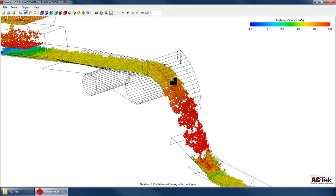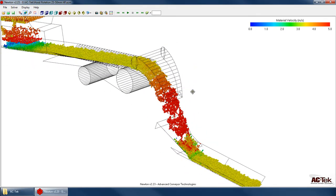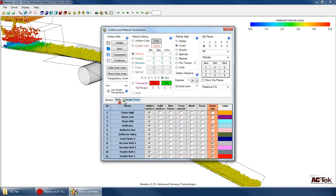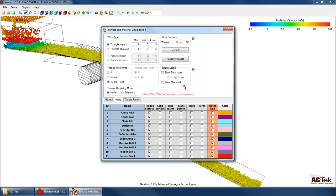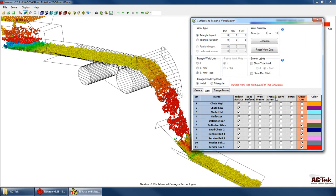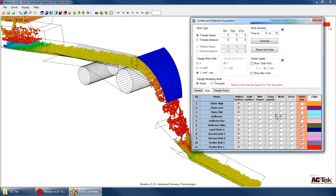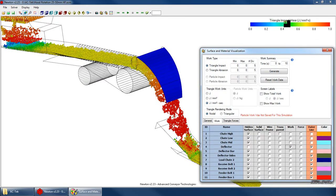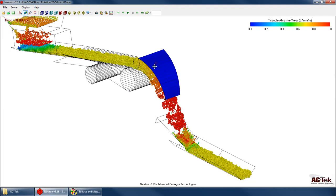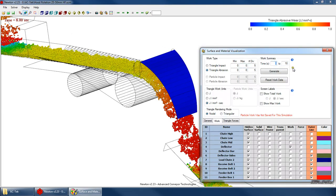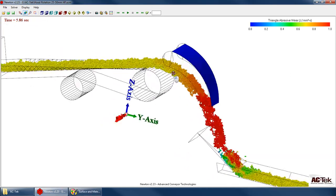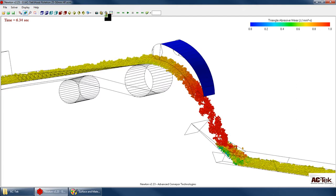Let's take a peek at the wear on that hood. In the post-processing tutorials, I cover how you change all the settings to view the wear data — this whole menu is covered there. For now, I change the deflector to work. It starts off as blue, meaning my triangle abrasive wear is on a scale from 0 to 1. You can set that scale here. If I look at wear from 5 to 7 seconds and click generate, I can see that the material doesn't even hit the hood yet at that point.